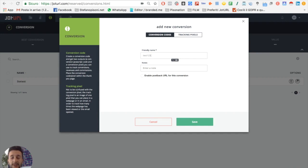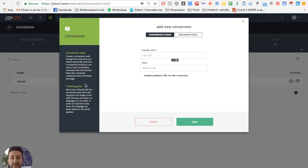A tracking pixel is just an image of one pixel that you can place in a web page or in an email to track how many times the page is viewed or the email opened.